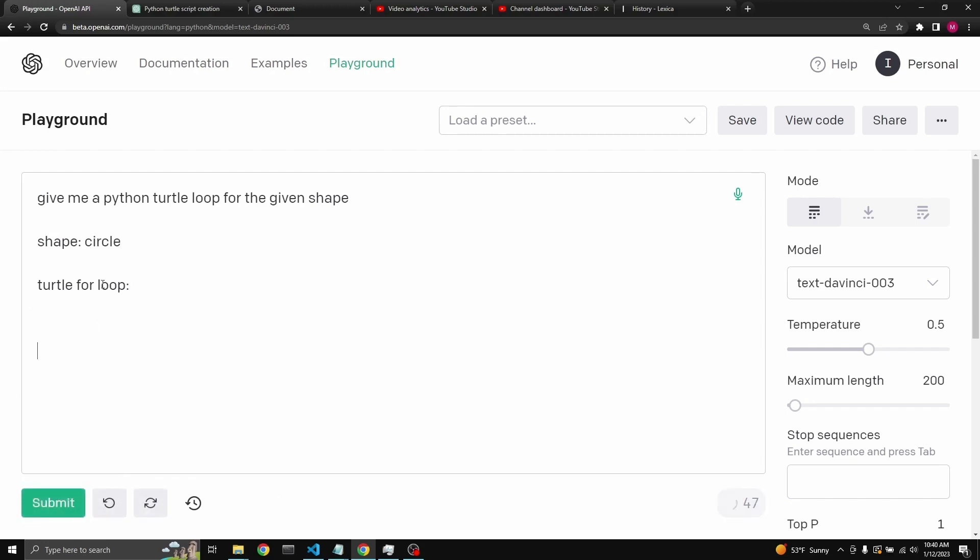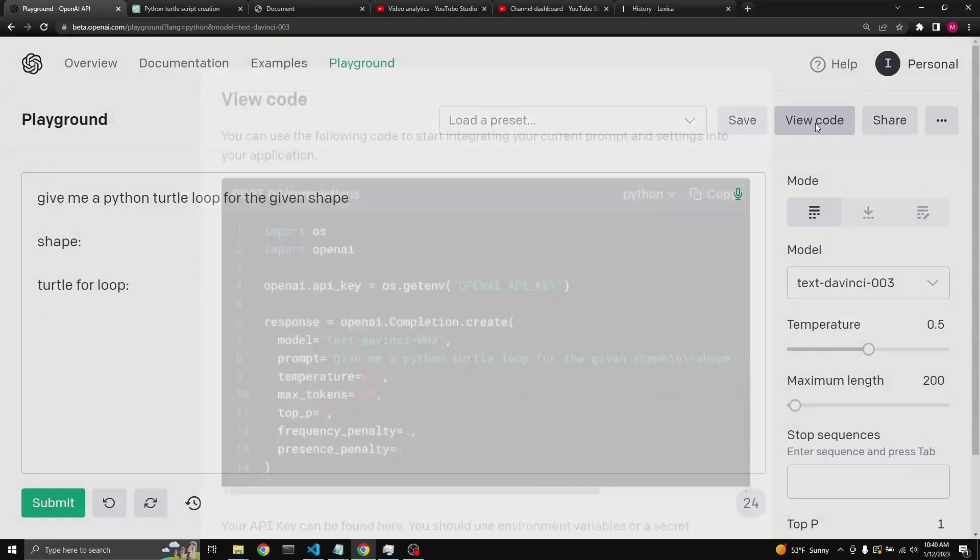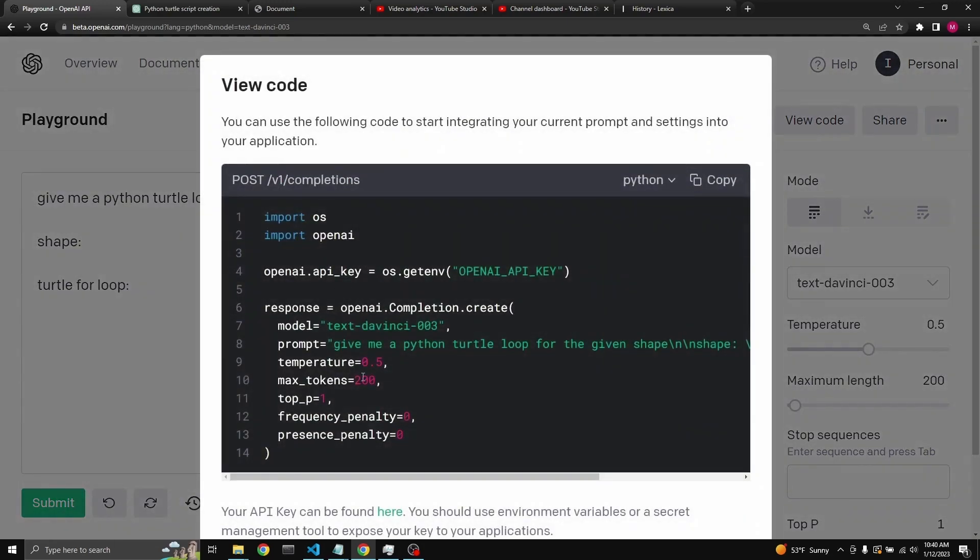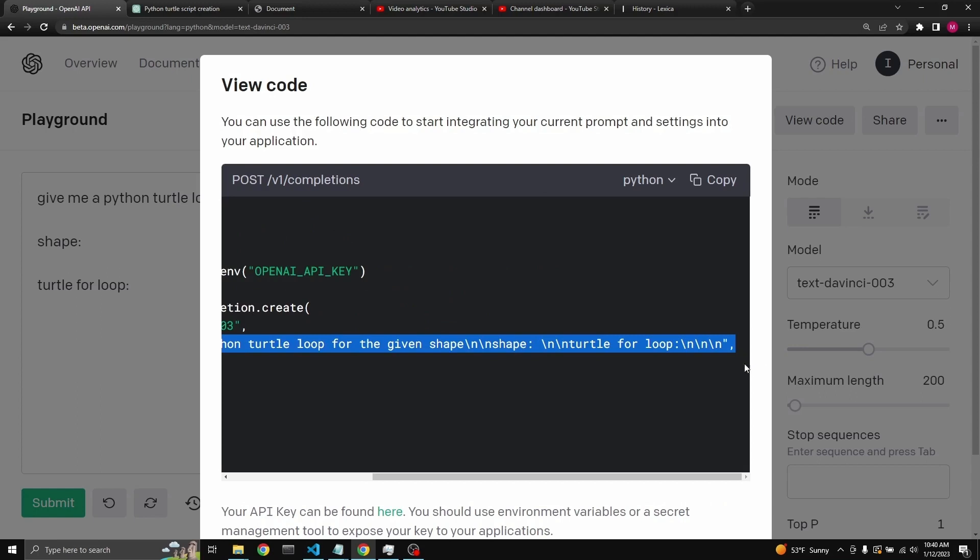So the easy way to actually extract this prompt out of the playground is actually to go here to view code. And this is just the, it says, following code to start integrating. So this is a good integration code. And it actually includes a prompt as well.